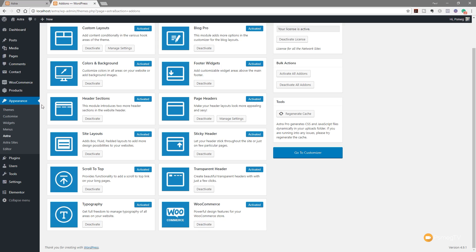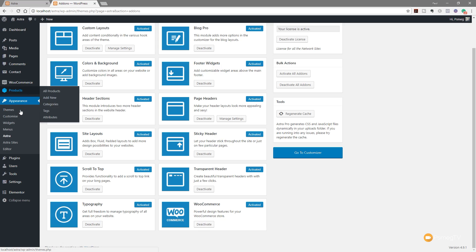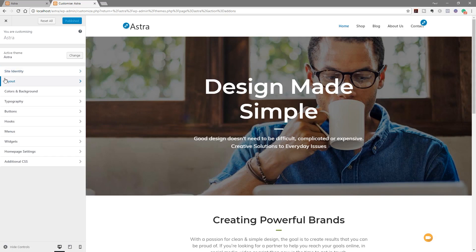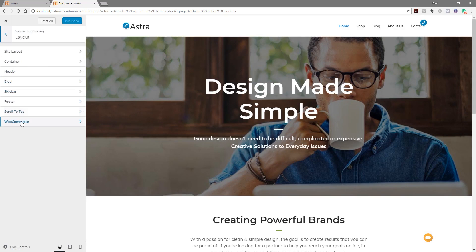With that activated we can now jump over into the customizer and start taking a look at some of the tools we're given. Once the customizer loads up we'll take a look at what this new add-on gives us. If we jump over to the layout section you can see we've got WooCommerce added in there — a new tab specifically for WooCommerce. Click and open that up; we now have five separate sections: general, shop, single product, cart page, and checkout page.